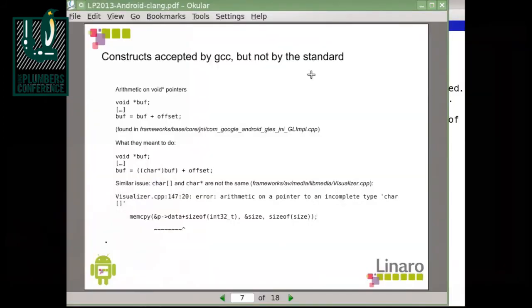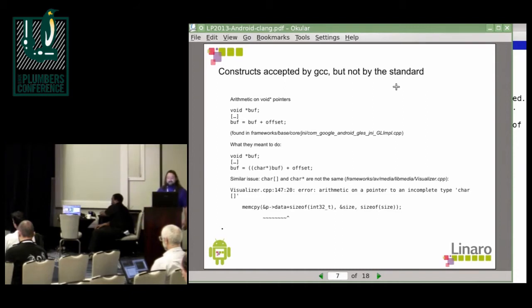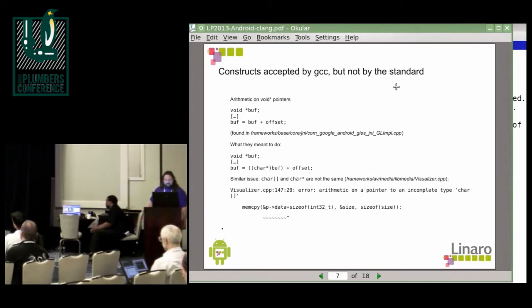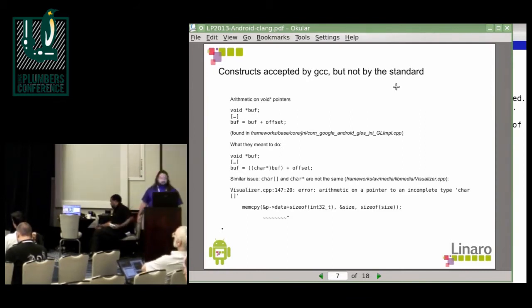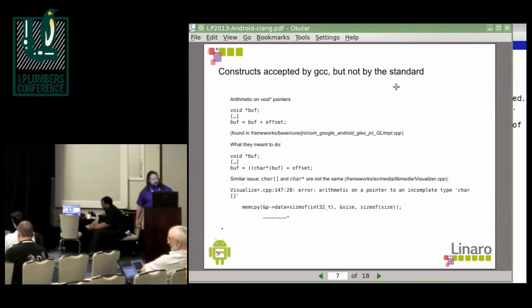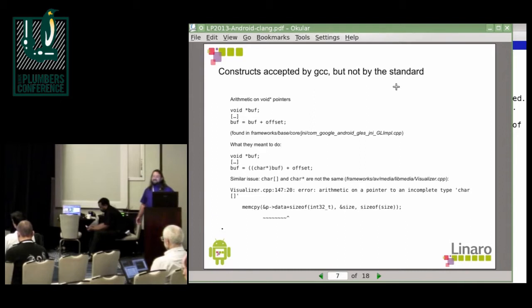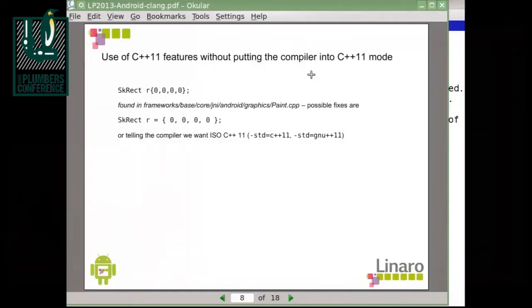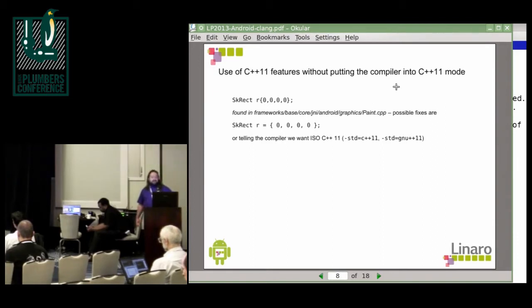Next there's a couple of constructs that GCC accepts but the standard doesn't accept, and Clang follows the standard a bit closer, like arithmetic on void pointers. The thing you want to do there is just cast them to character pointers because you want to add single bytes. Next issue is that an array of characters and a pointer to characters are not the same thing, even if GCC lets you get away with using them interchangeably. Then GCC accepts a couple of C++11 features even when you're not using dash STD equals C++11 or GNU++11. So when you're using this sort of initializer, just put an equal sign in there or just force the code to C++11 mode.